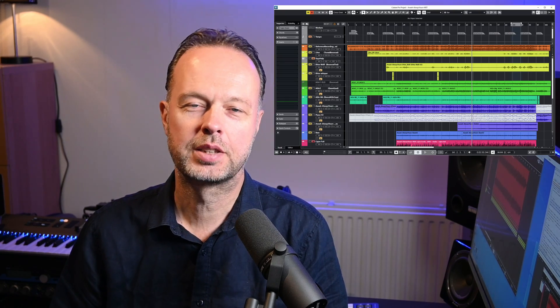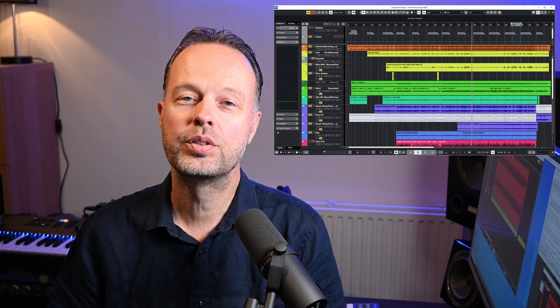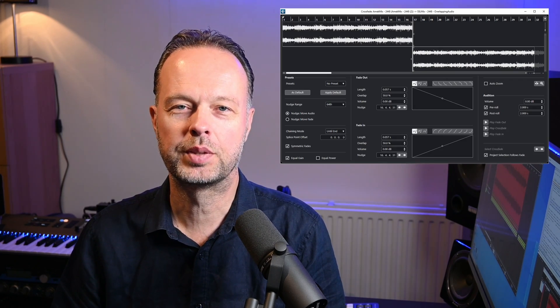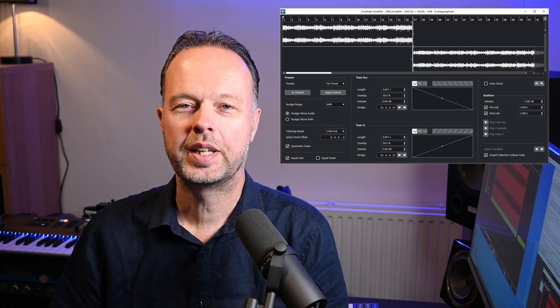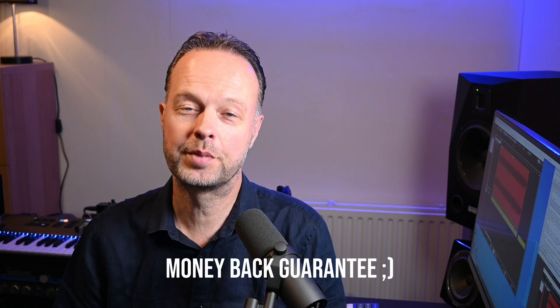I was recently editing some tracks for another Awash song that we're currently working on and I needed to do a lot of fade in, fade out and crossfades. As part of that I discovered the new crossfades editor in Cubase 12, so I decided to look into fades a bit more in general and make this tutorial about it. I promise there will be something new in here for you as well, so hold on to your hats as we dive into fades in Cubase.